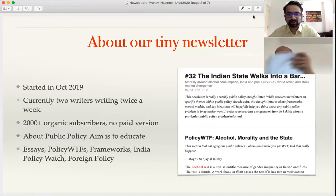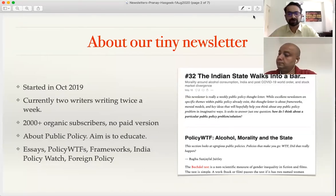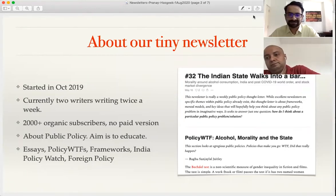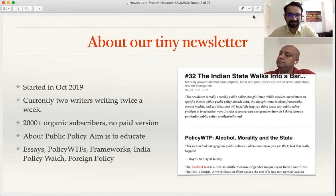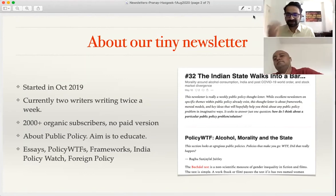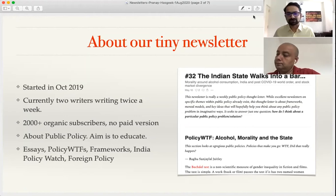We started in October 2019 and have around 2,000 plus organic subscribers. We currently don't have a paid version. Our content includes a mix of essays and structured sections in the weekend review editions. One section is 'Policy WTFs' where we discuss some egregious policies every week — that brings in some humor. We also have frameworks in public policy, giving one framework a week to help people think about policymaking, plus sections on India Policy Watch and foreign policy.